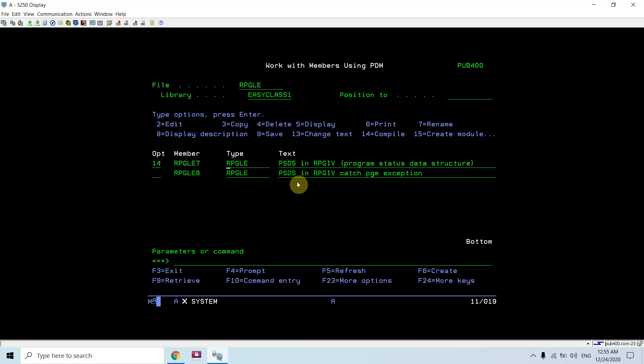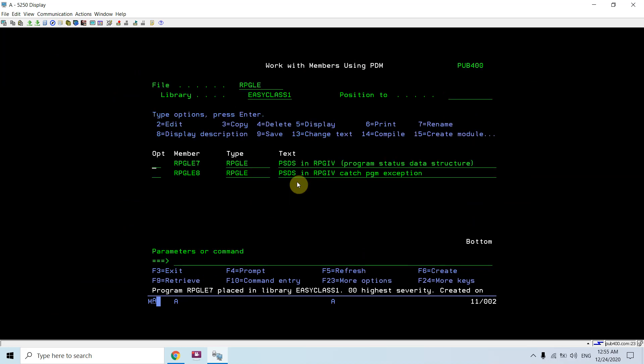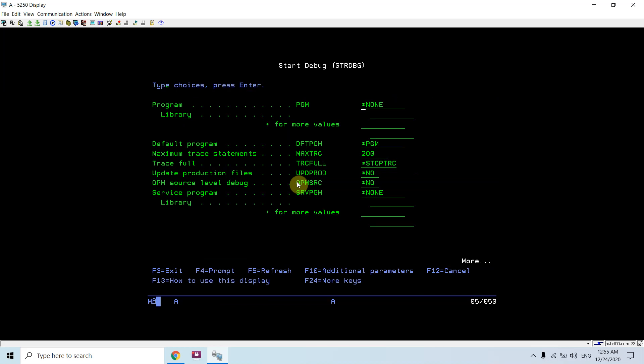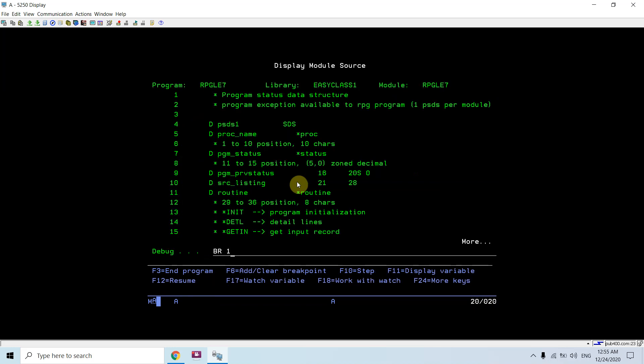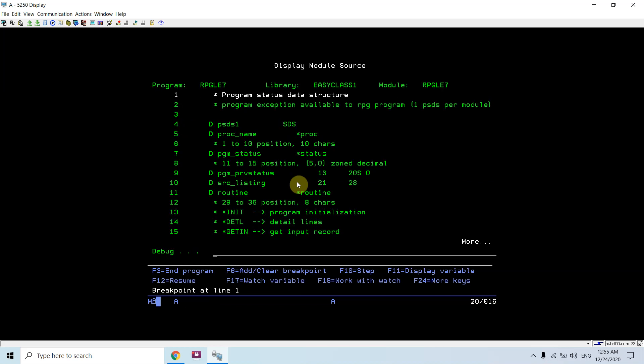Let me compile this program. Debug this program. Add the breakpoint at line number 1. RPGLE7. Eval PSDS1.